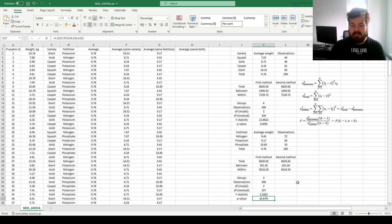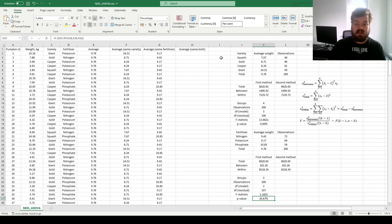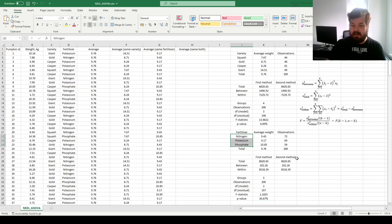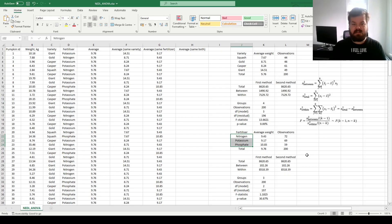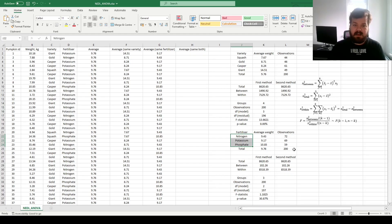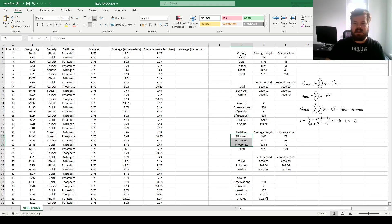However, that might not be the end of the story, because not only individual pumpkin varieties and fertilizers can affect pumpkin weights — the interactions between the two can also matter. For example, a particular fertilizer can be more conducive in increasing the yield for a particular pumpkin variety. This would not be captured in one-way analysis.